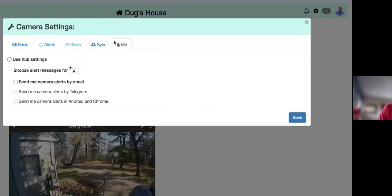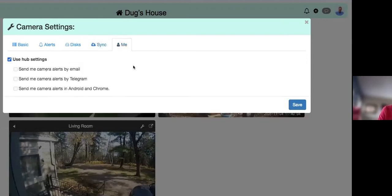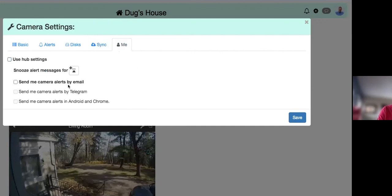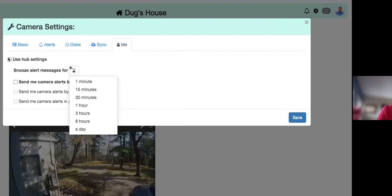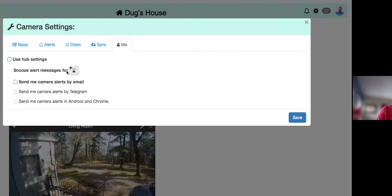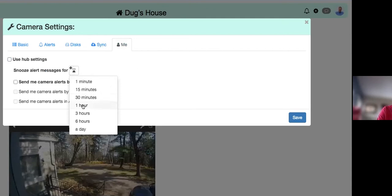Under the Me tab at the camera level, checking 'Use Hub Settings' grays out all options. Unchecking it gives you the option to snooze just that specific camera for a period of time, independently from the hub-level snooze settings.